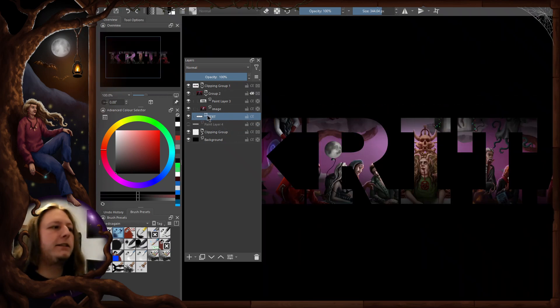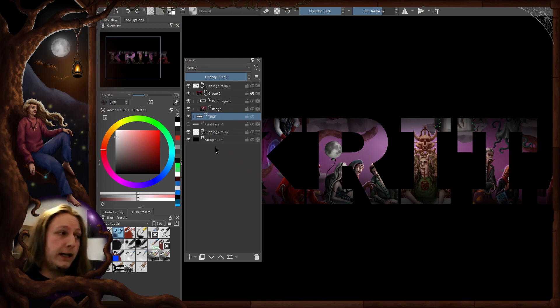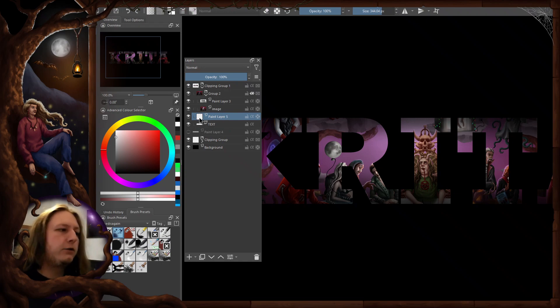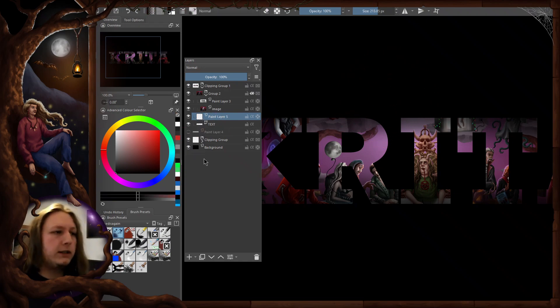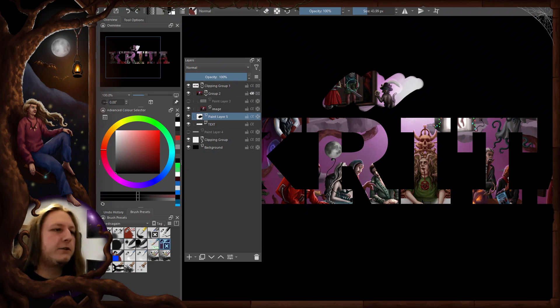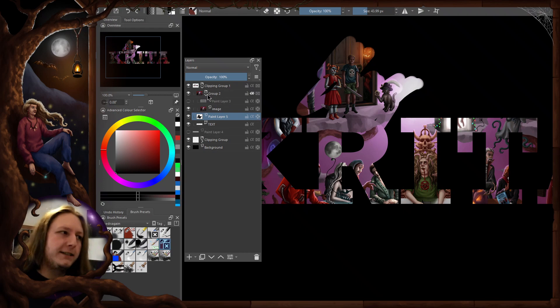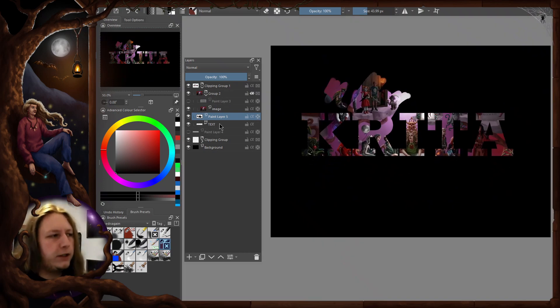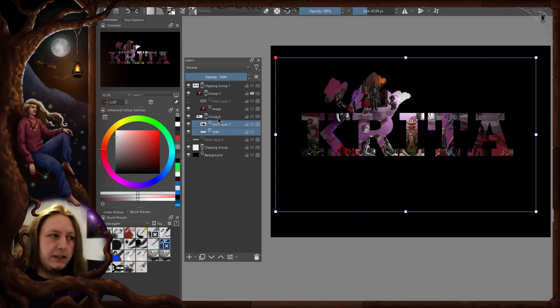The other cool thing is that you don't have to use a vector layer for your text. You can use any sort of layer. You can simply add another paint layer and paint on this one, and this is going to reveal whatever is inside the group that is above this layer.